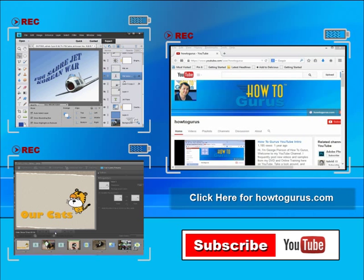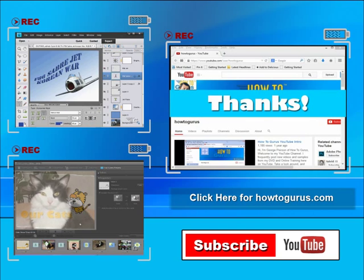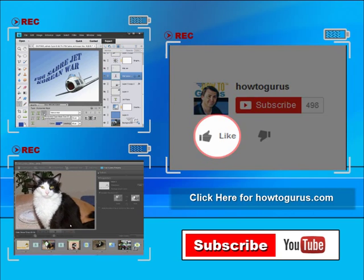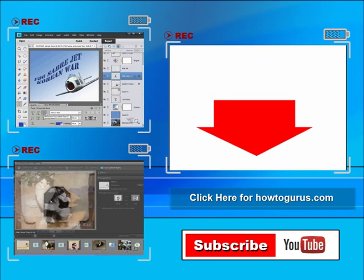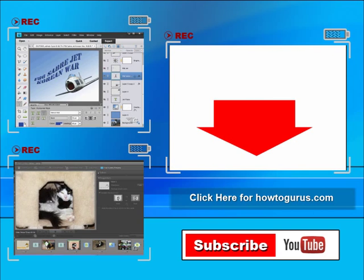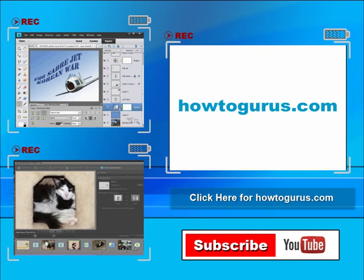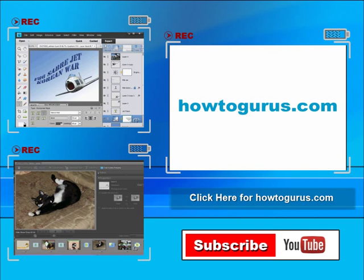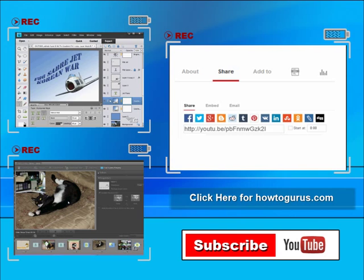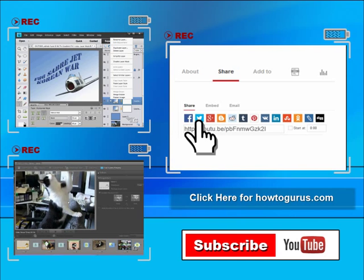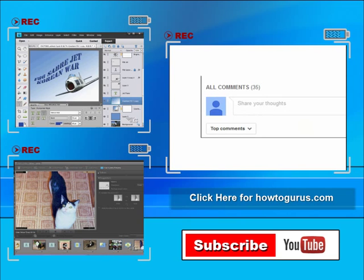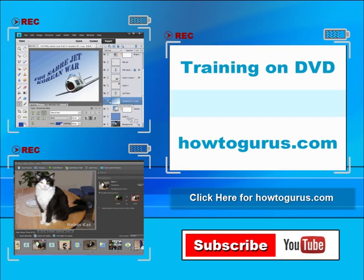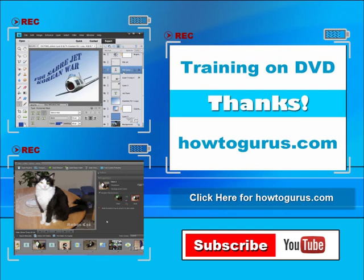Thank you for watching my video. I hope you found it useful. If you like this video, click the like button below to let others know. You can click the subscribe button so you don't miss any of my videos in the future. Don't forget to check out my website at HowToGurus.com. You can share this video with your friends and coworkers. Feel free to comment on my videos—I try to answer all comments as quickly as I can. And finally, you can get all of my training videos on DVD at HowToGurus.com.